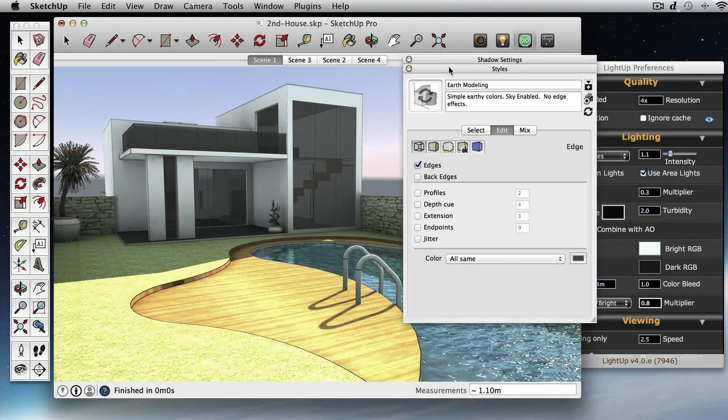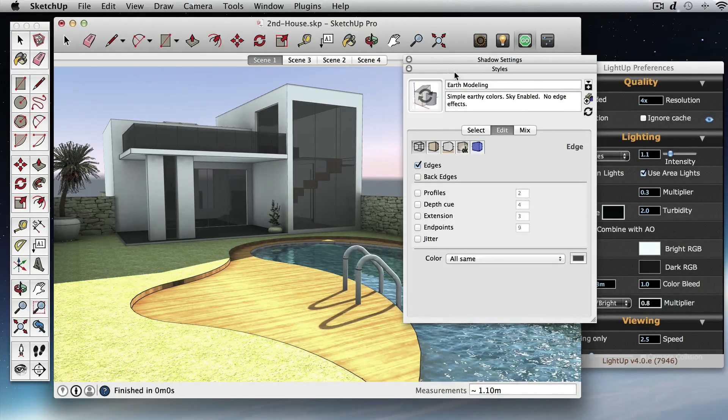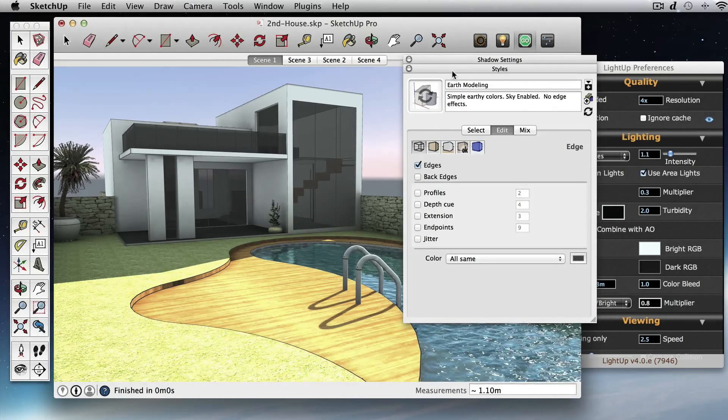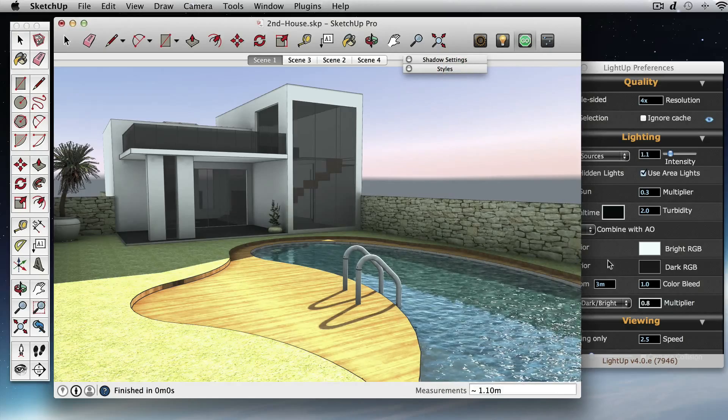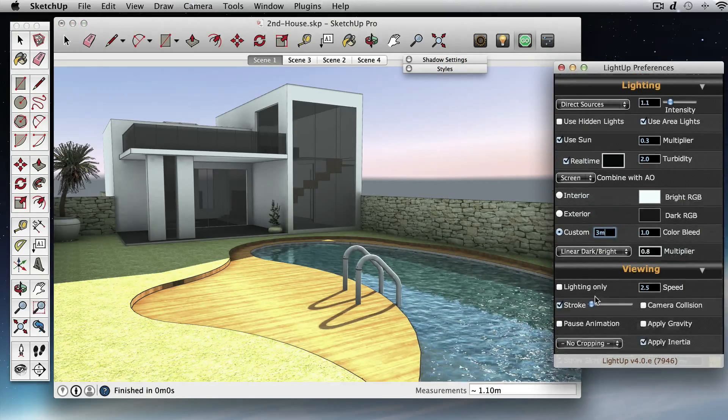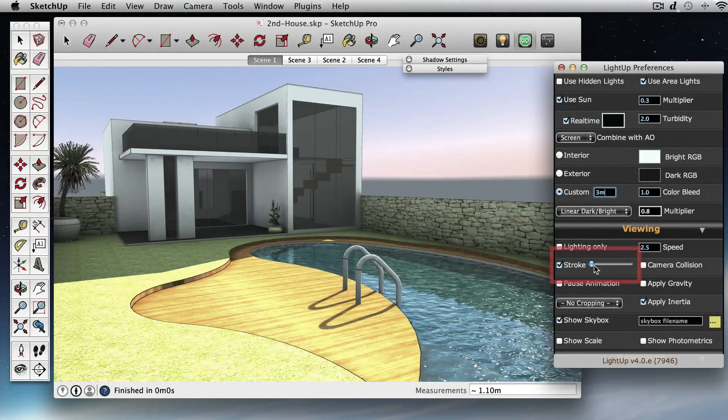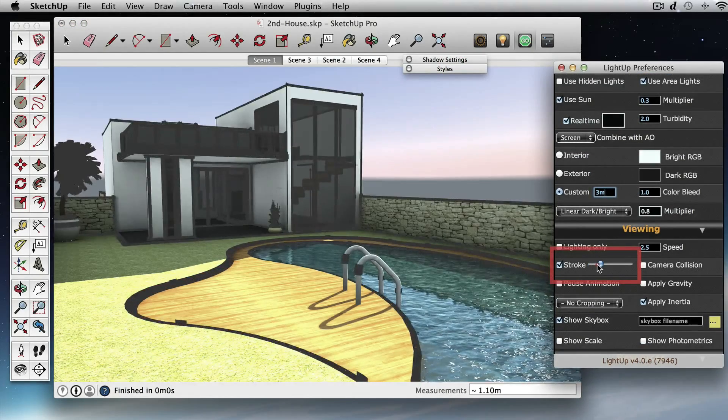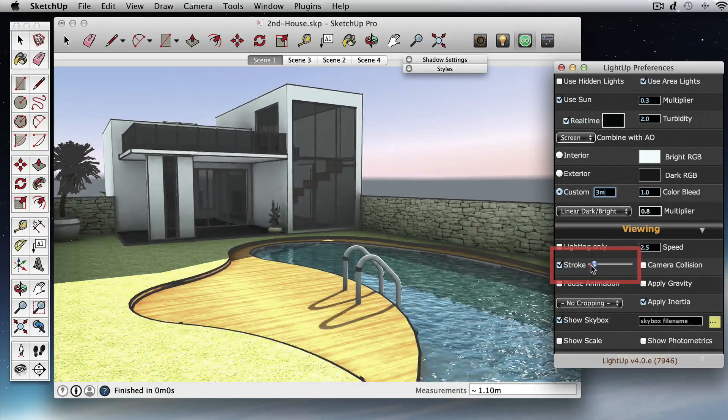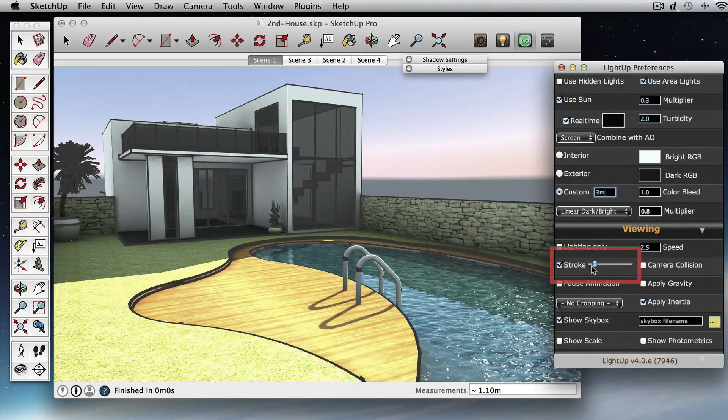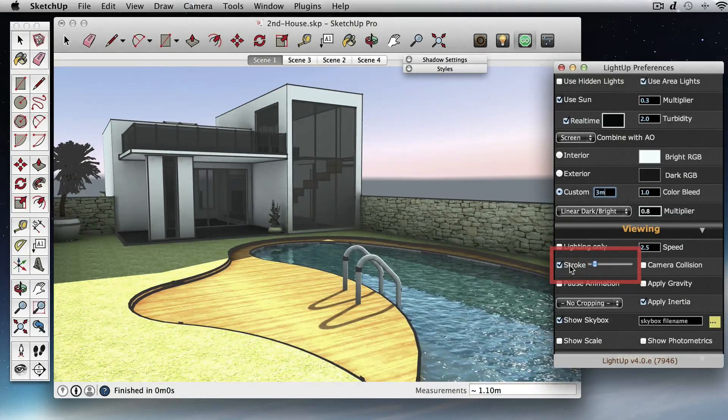So you can, in real time, change the style color. You can also in preferences here, in stroke, I can change the thickness of that line to get the effect you want, or you can turn it off altogether.